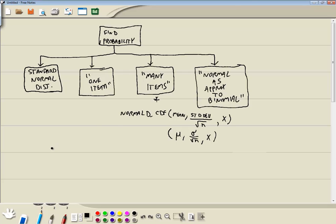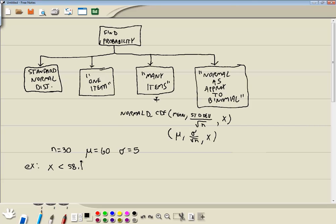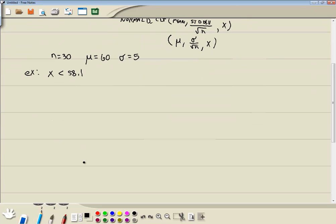For the examples I'm going to show, n is going to be 30 — we're taking a look at 30 people. Mu will be 60, and standard deviation will be 5. In our first example, x is less than 58.1. Here's 58.1, and less than is shaded to the left. The HP Prime is based upon the area to the left, so that's perfect to plug straight into the calculator.